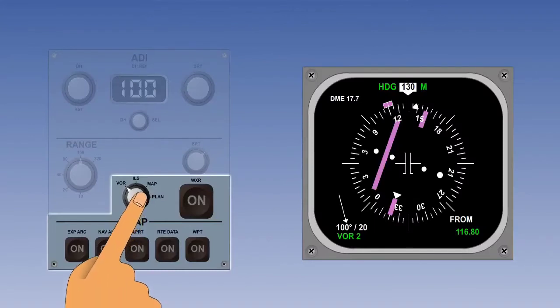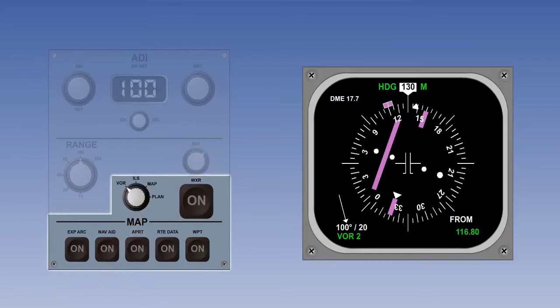Let's start by looking at the full VOR mode. So let's select VOR with the control knob. In this mode, a full compass rose is displayed on the EHSI screen. In addition, other flight information is displayed and we will work our way around the display in a clockwise direction looking at the information provided.